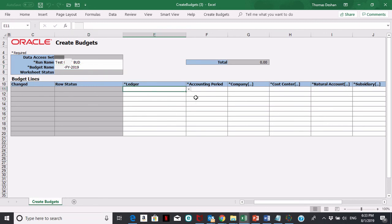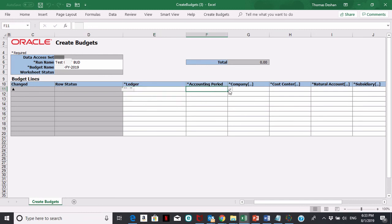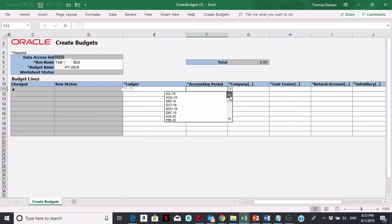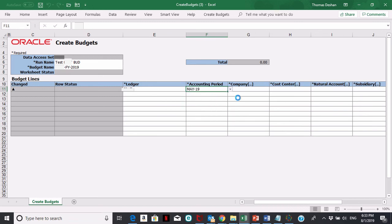Now in the line area, you want to pick your ledger. In this case, I'm going to pick my county. For period, I'm going to pick something in 19, so let's pick May 19.